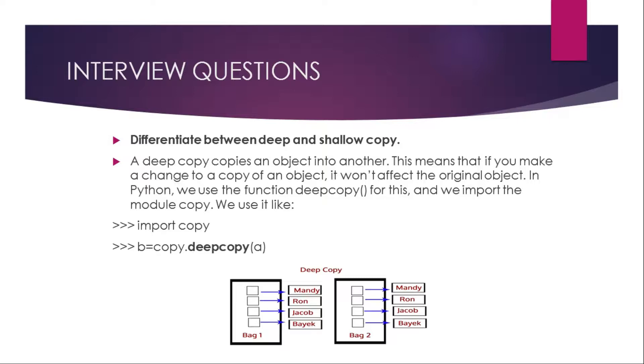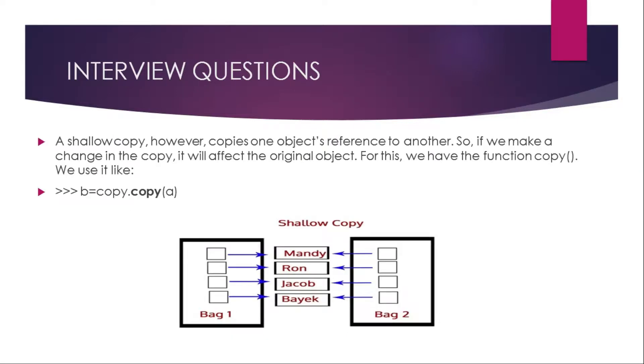Now a shallow copy, however, copies the object reference to another. So if we make a change in the copy, it will affect the original copy. For this we have the function copy. If you use normal copy, it will be a shallow copy.